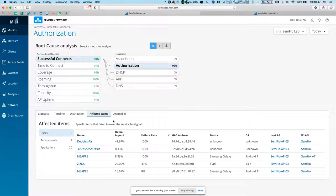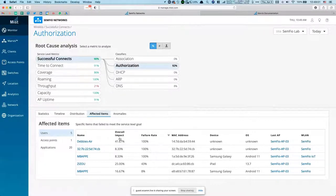There's also an Affected Items tab that shows which devices are most affected by authorization issues, giving you an idea of the scope. Is it just one device entering the wrong password, or is it all devices on one access point, or all devices on the site? They give you two scores per device: failure rate (percentage of time they failed) and overall impact, which helps assess how bad it is.